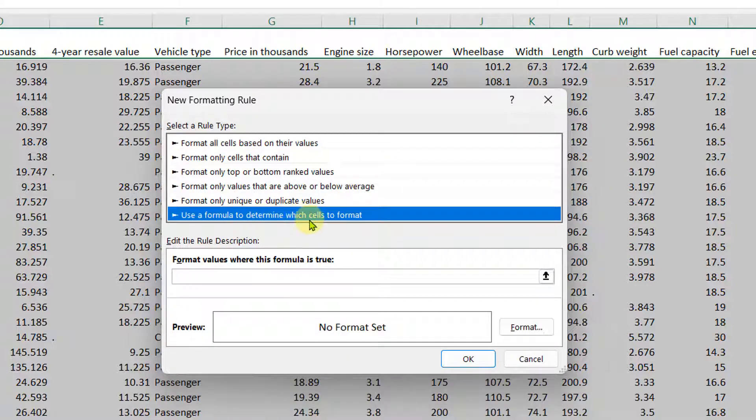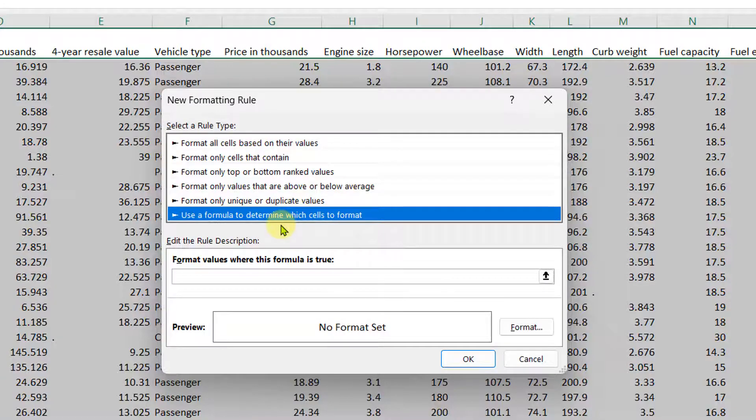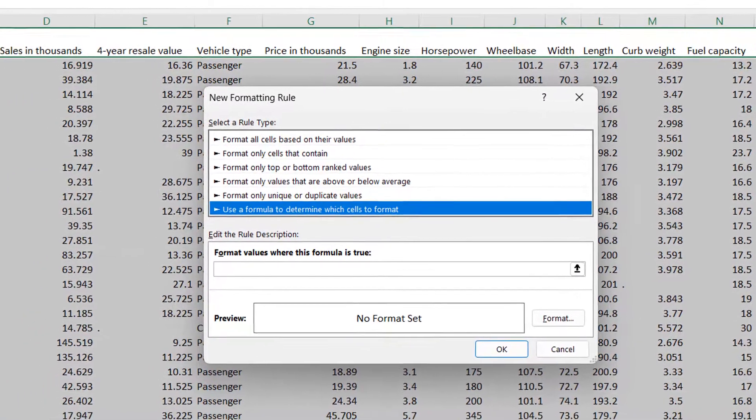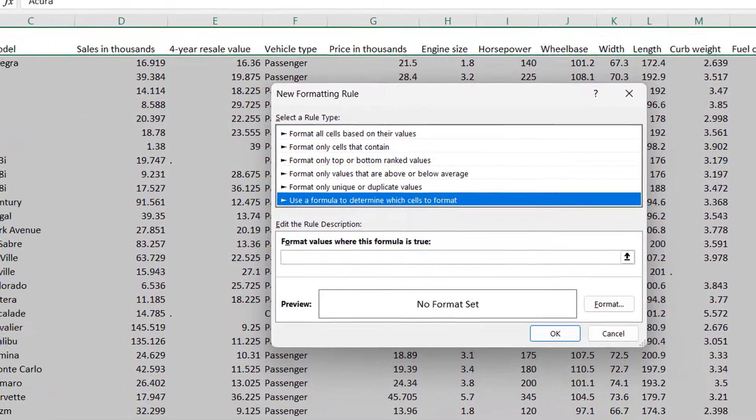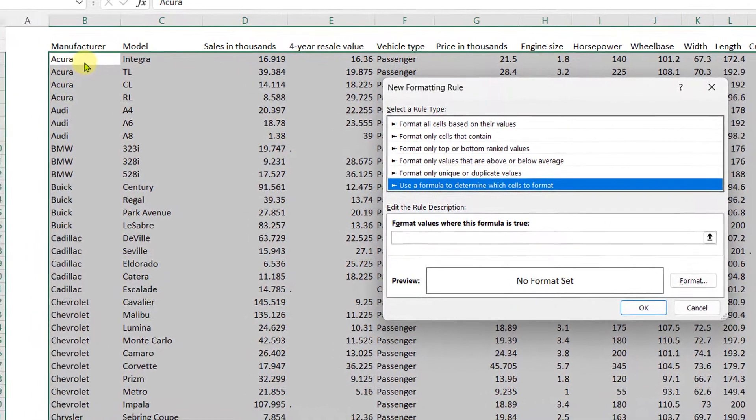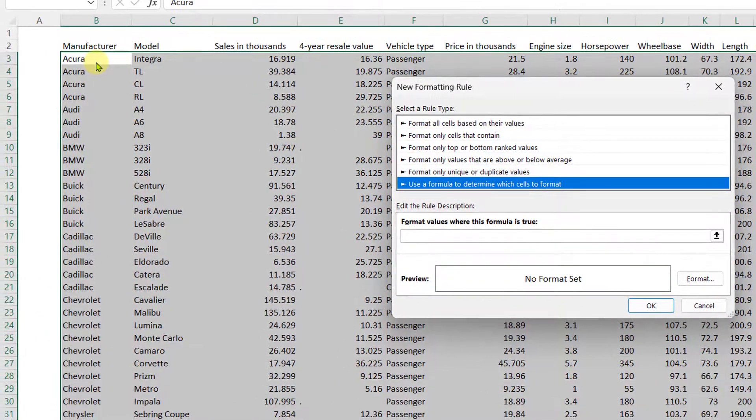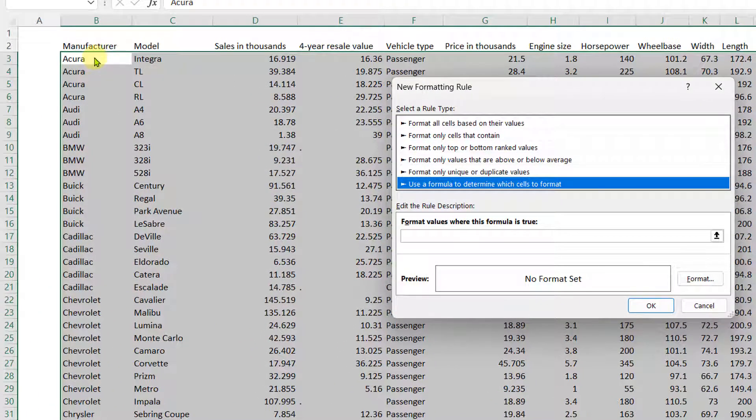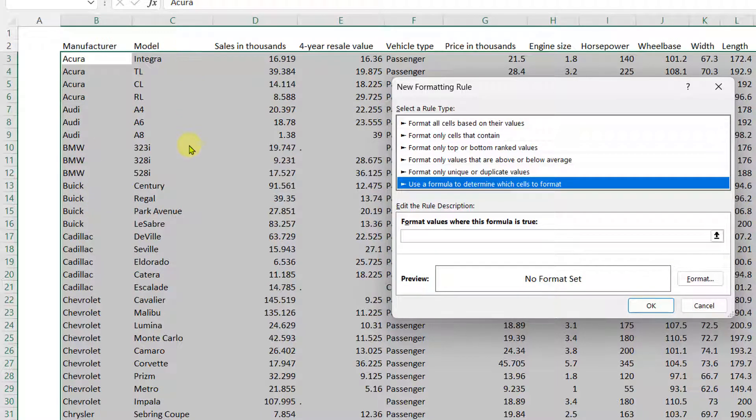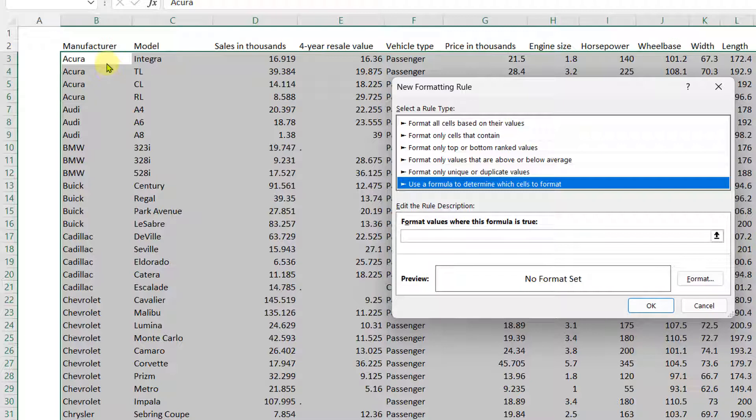So basically what we're going to do, we're going to direct the formula for conditional formatting to always look in the manufacturer column and not move to any other column. But we are selecting the whole table because some of you might ask why we selected all the table if we are only formatting based on the manufacturer.